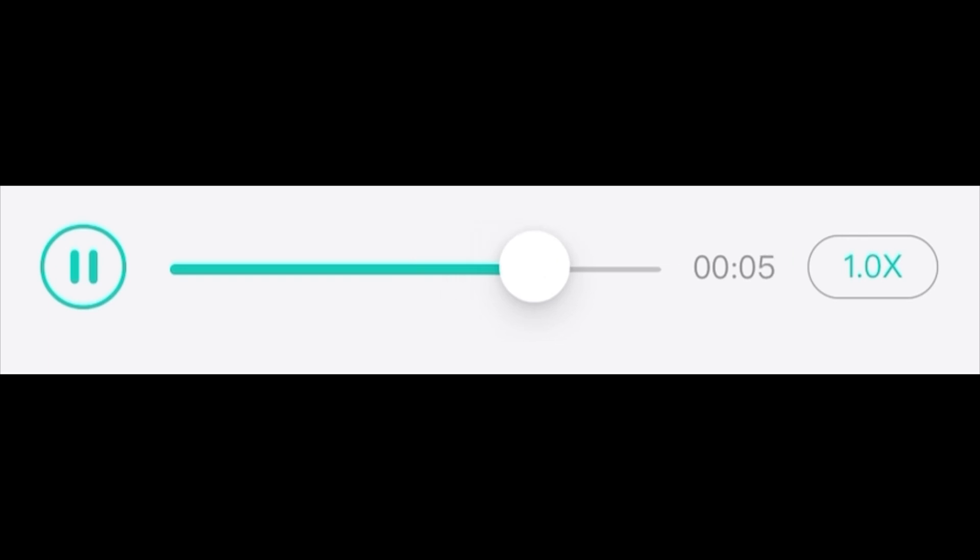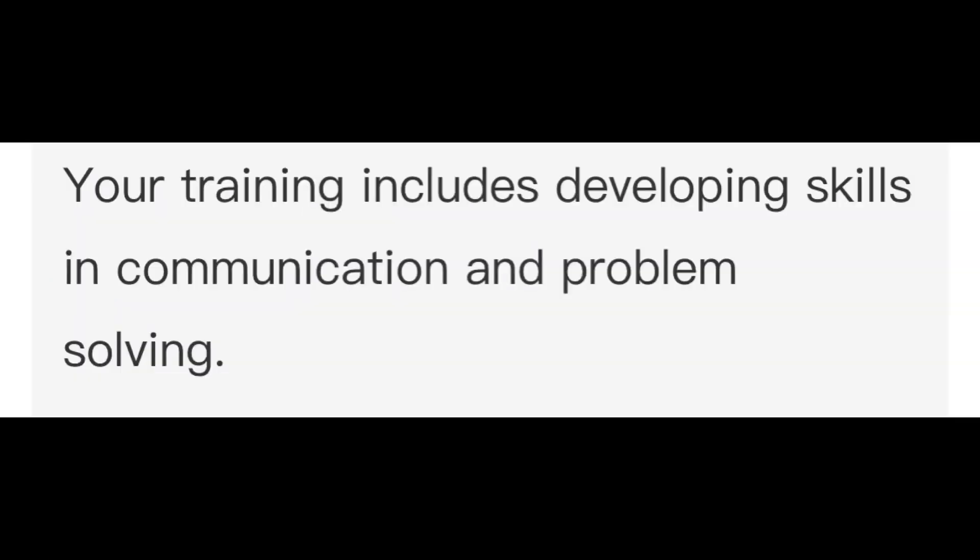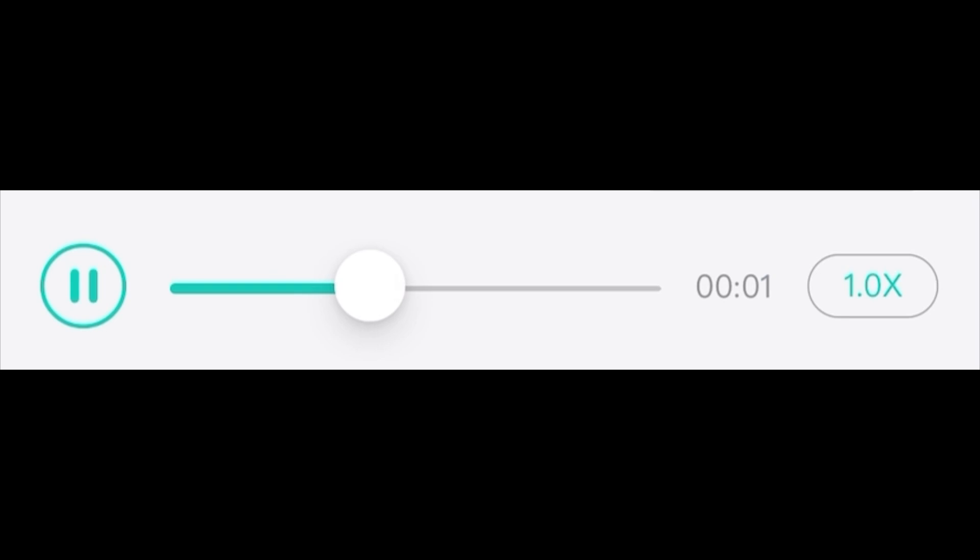Your training includes developing skills in communication and problem solving. Many of the college lectures take place in the early morning.